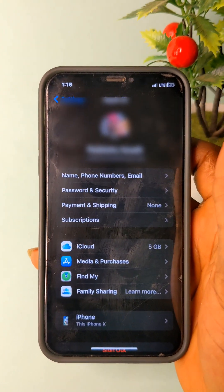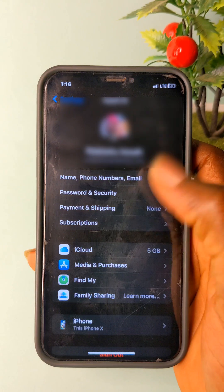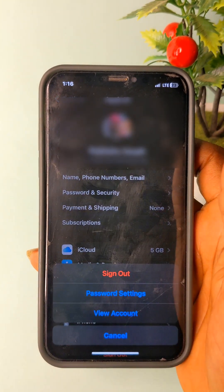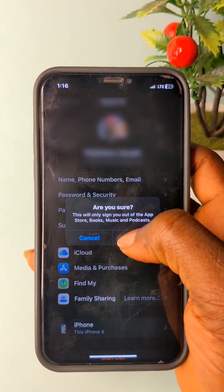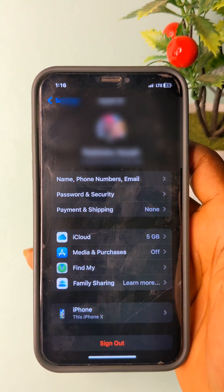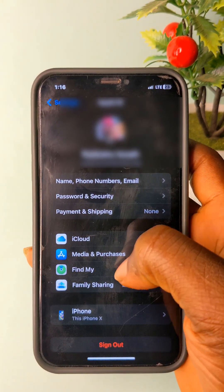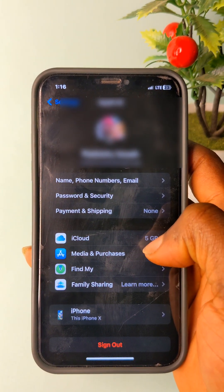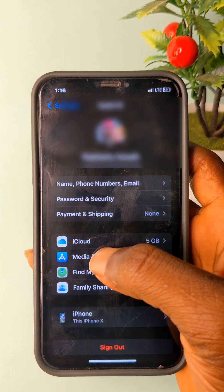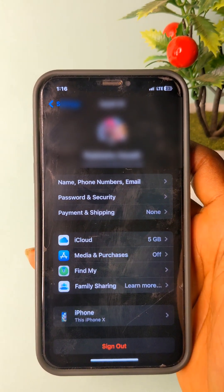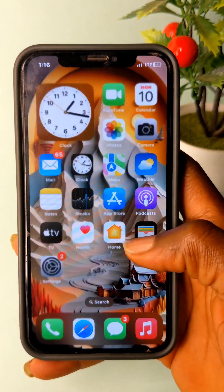On PC, nothing will be charged for media and purchases. Sign out — are you sure? Sign out. Signing out of media and purchases. iCloud is signing out, and one of the ways is to open a different iCloud account.